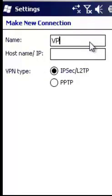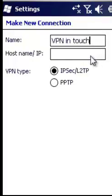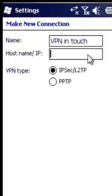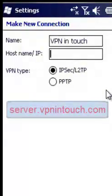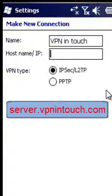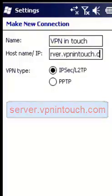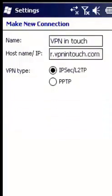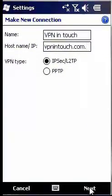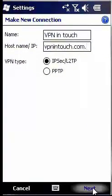Step 6: Now you see Make New Connection Window. Name your connection and type server.vpnintouch.com. Then select IPsec L2TP and click Next.